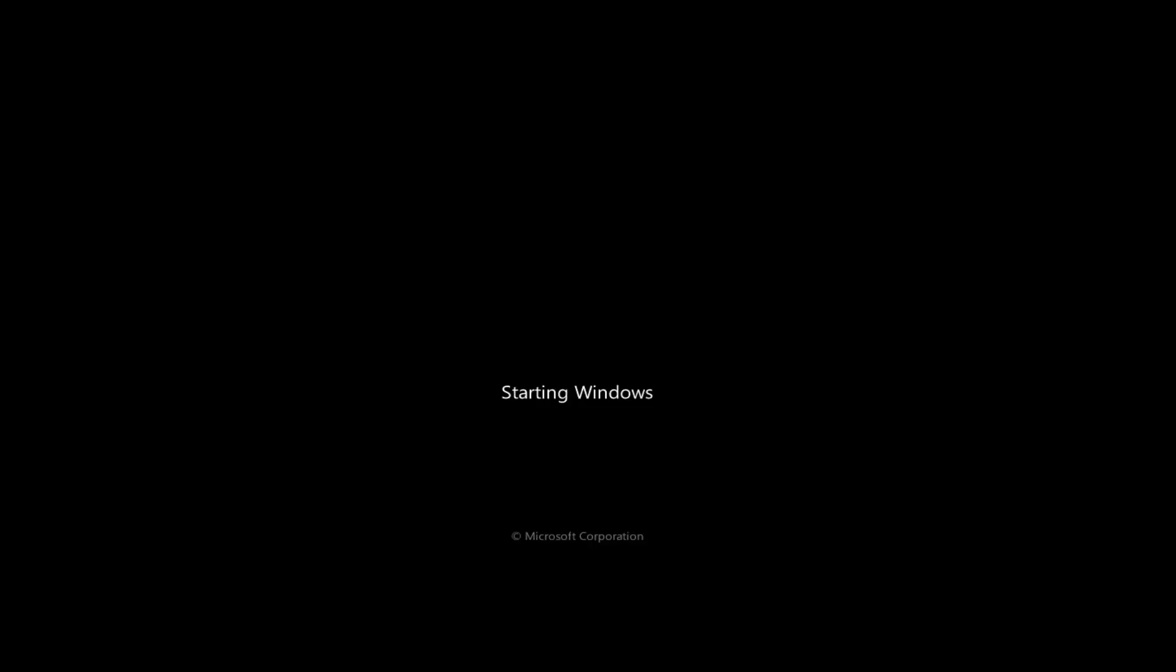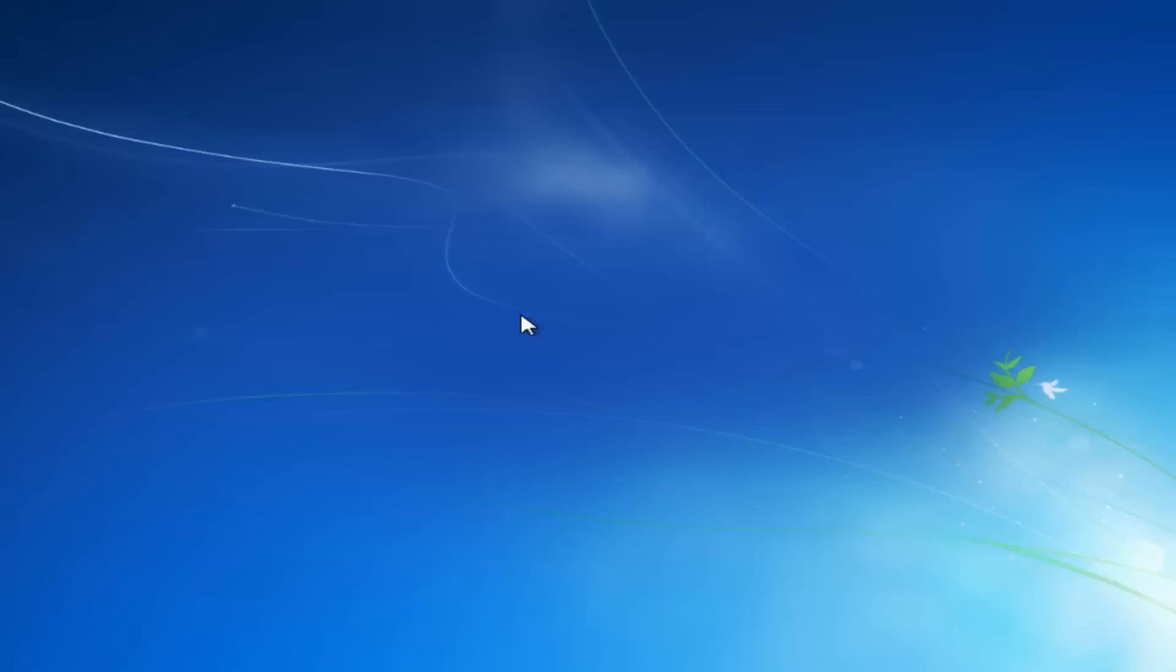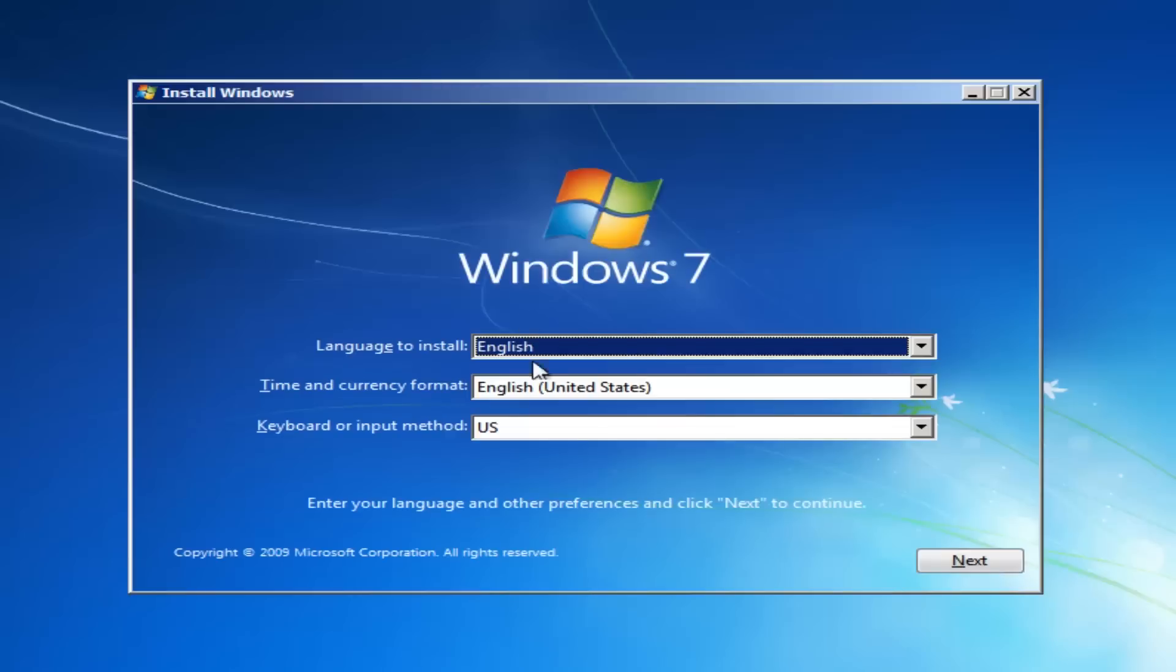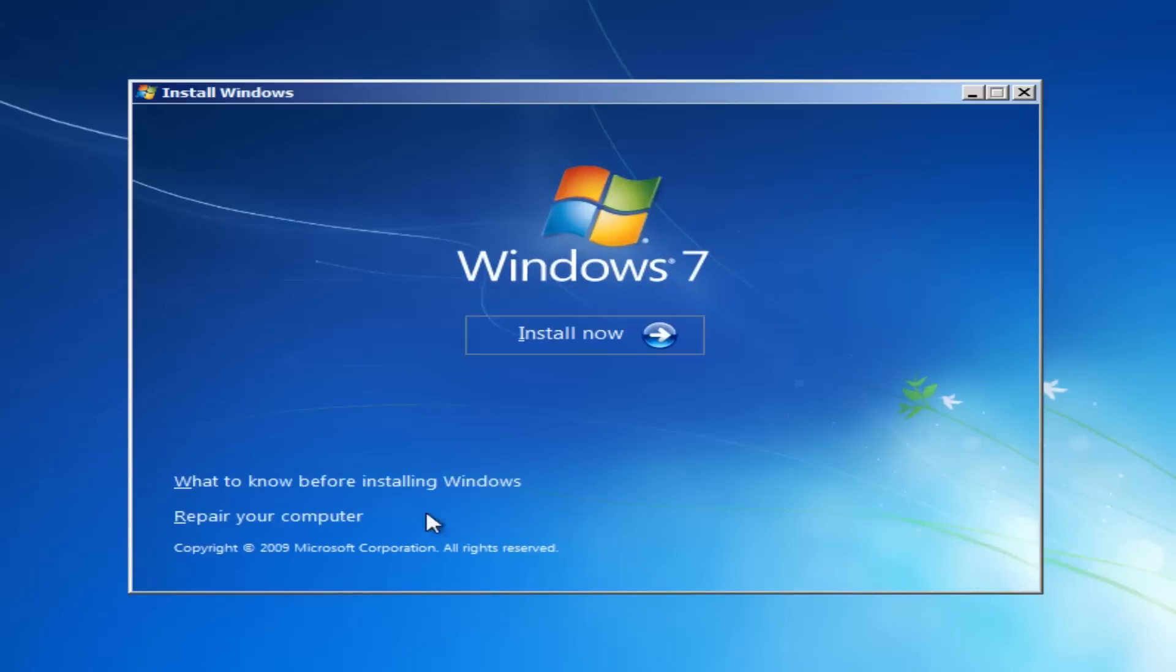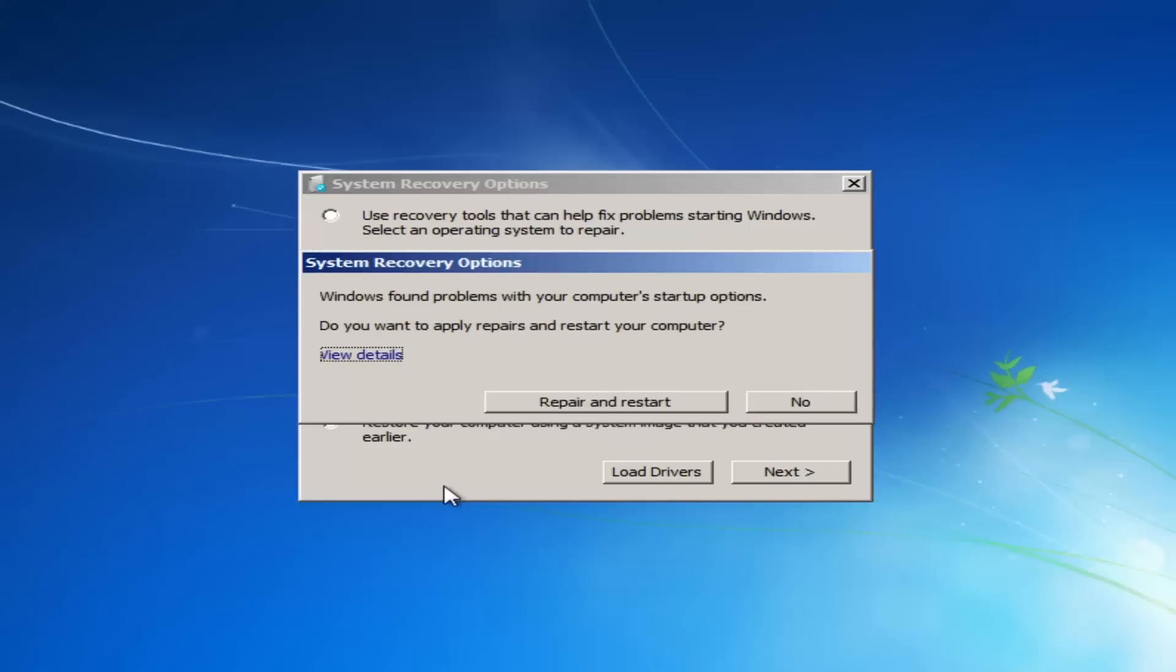As you can see here, we'll do the Windows 7 one first. Now once this boots up you'll get an option to install Windows. Click next, but we don't want to install Windows here. We want to click on repair your computer. Click on that and it will do a scan on your drive.